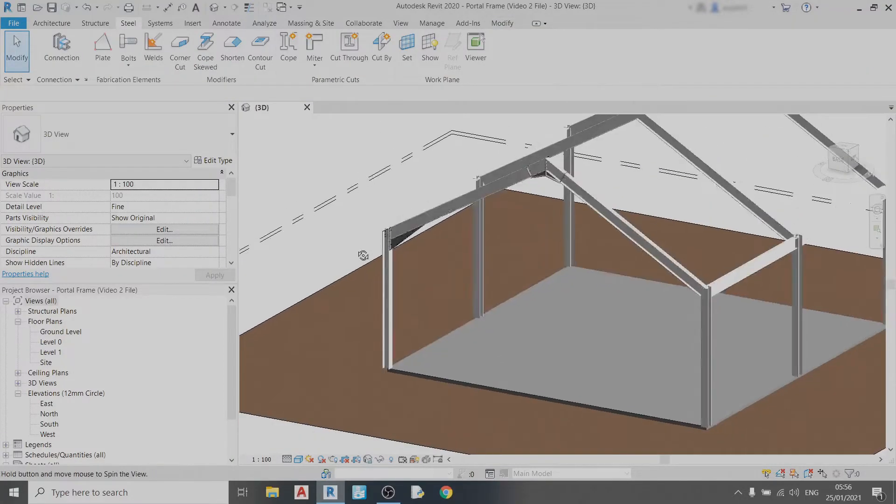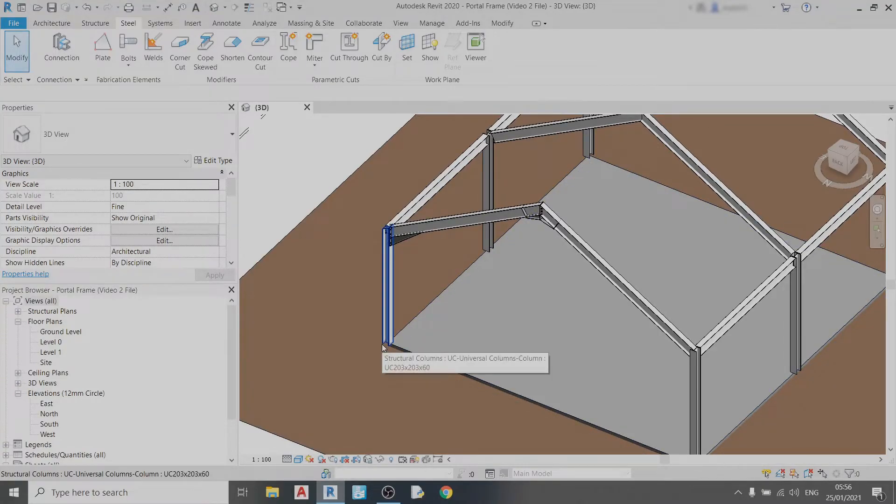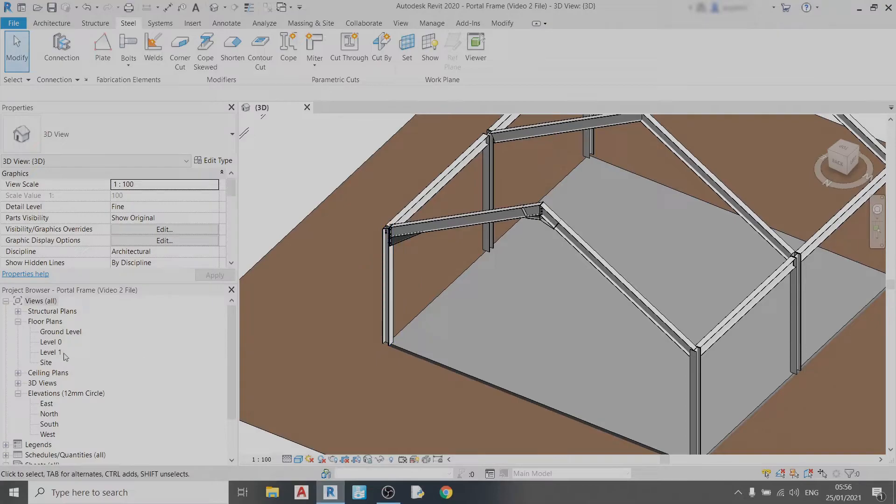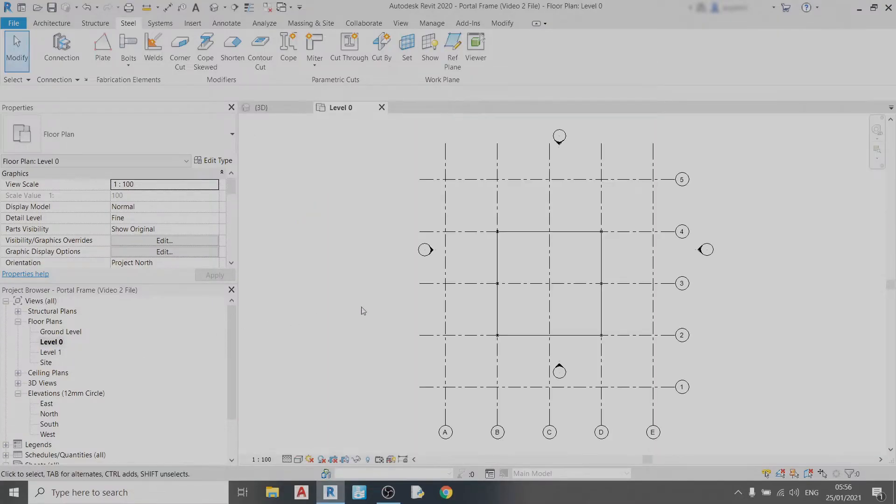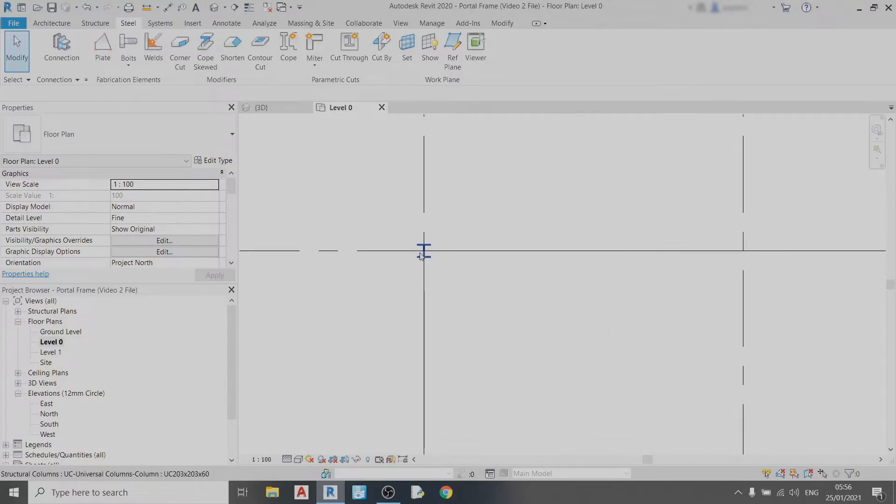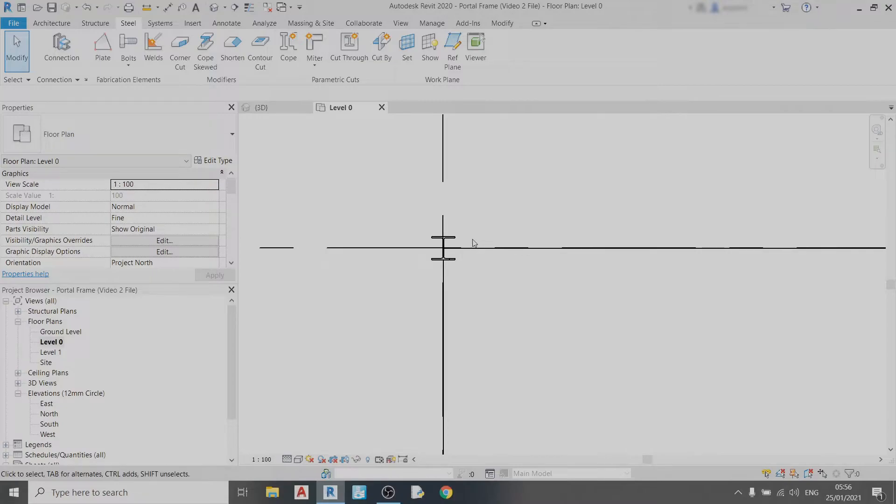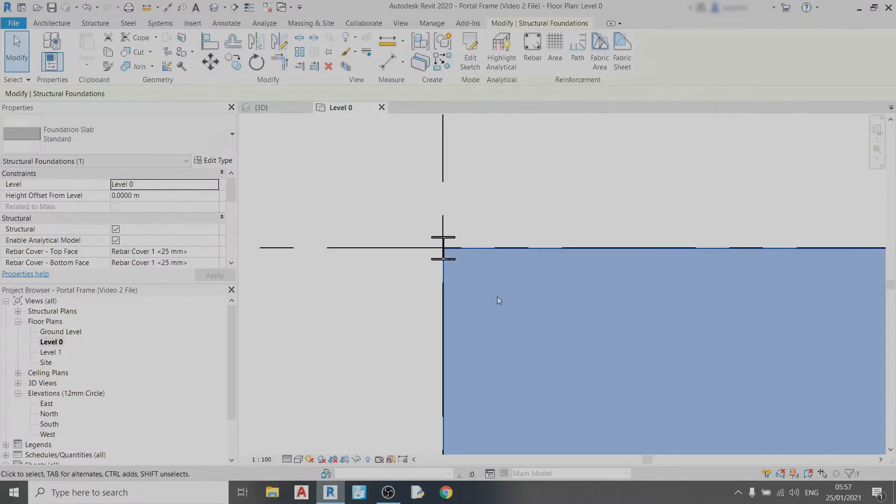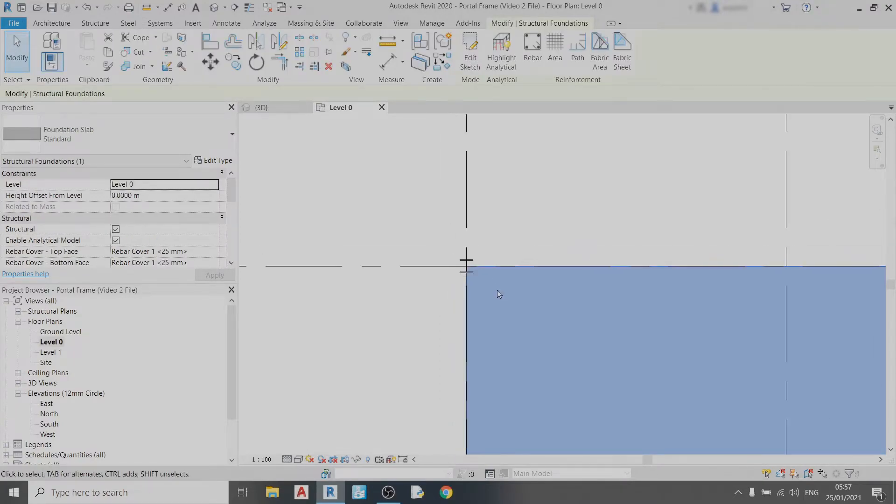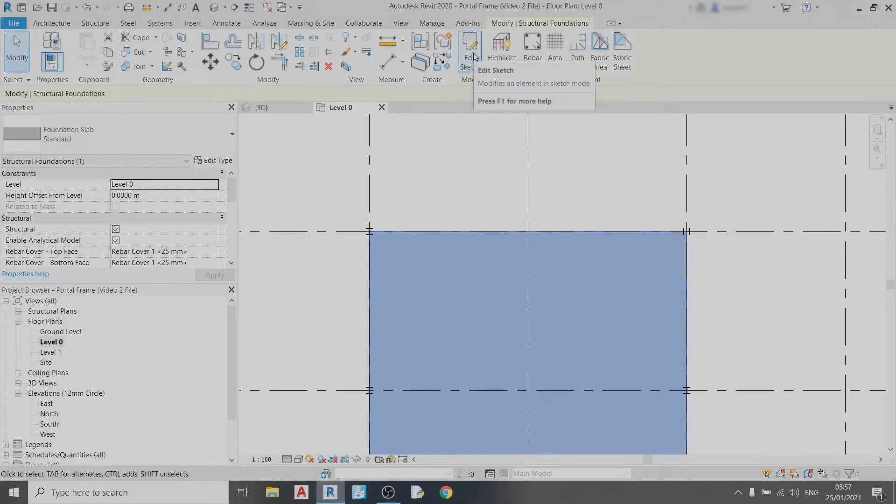Before we draw in our end plate or base plate for our column we need to resize our slab and I'll show you why. If I go to level zero plan view and zoom in I can see that I have this column over here. If I want to draw a base plate going around this column it would already extend beyond the slab over here. So all I need to do is extend the slab in all directions. I can do that by clicking on edit sketch and selecting one side and dragging it by a certain distance.